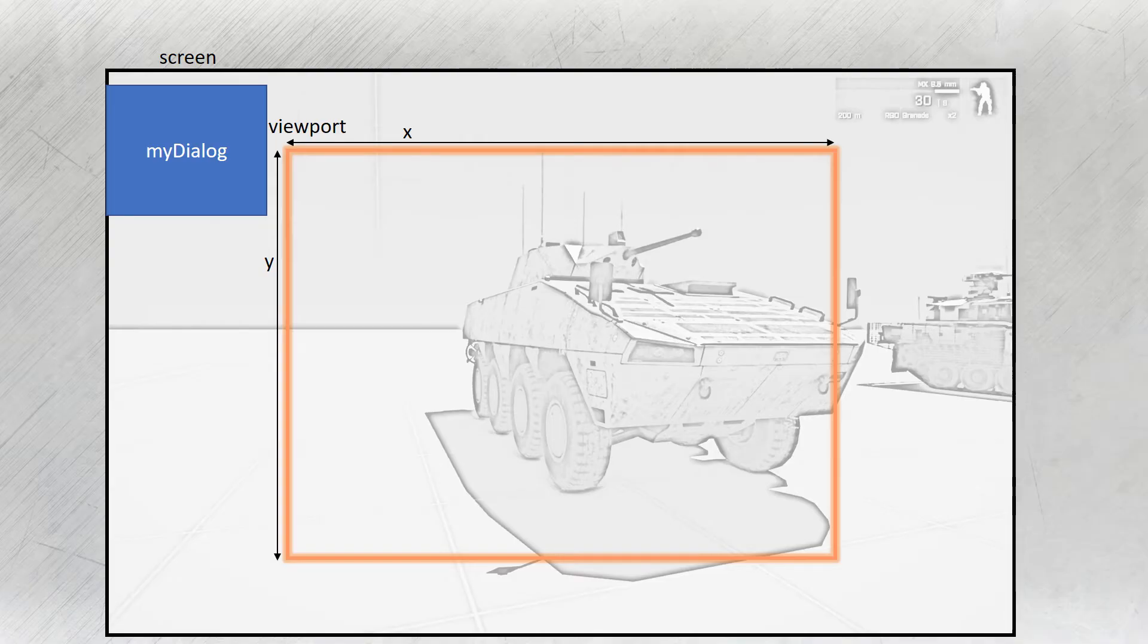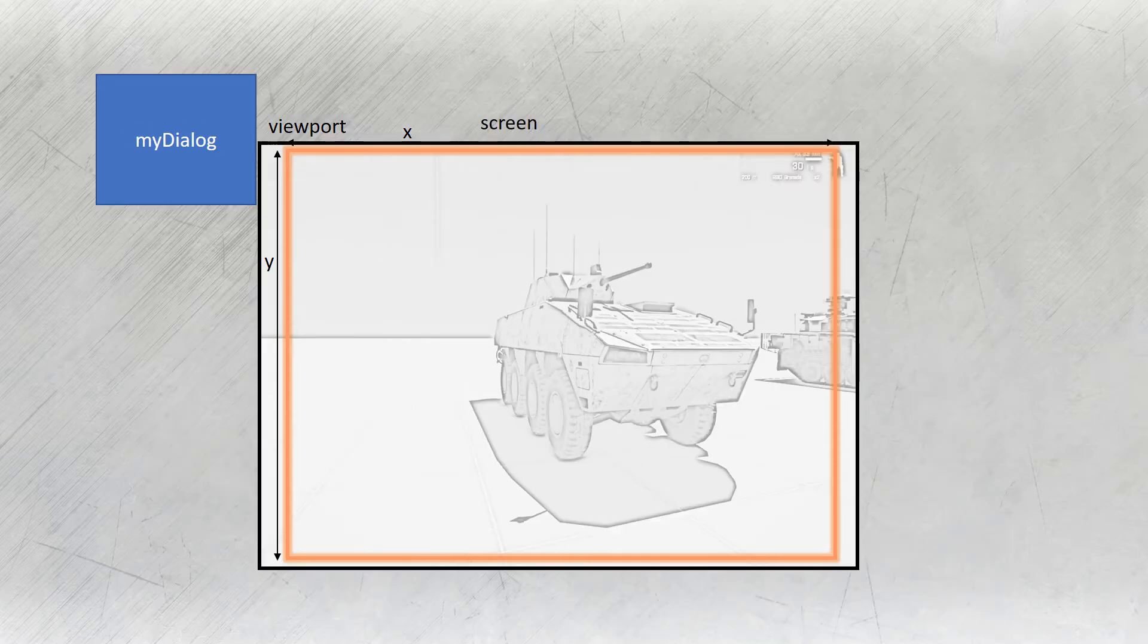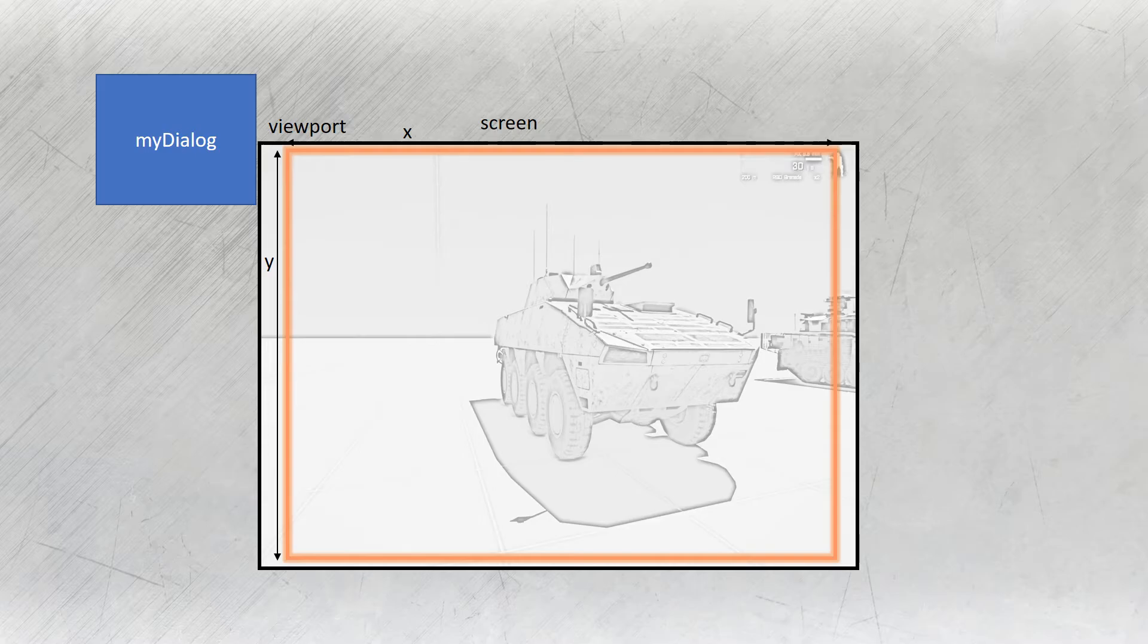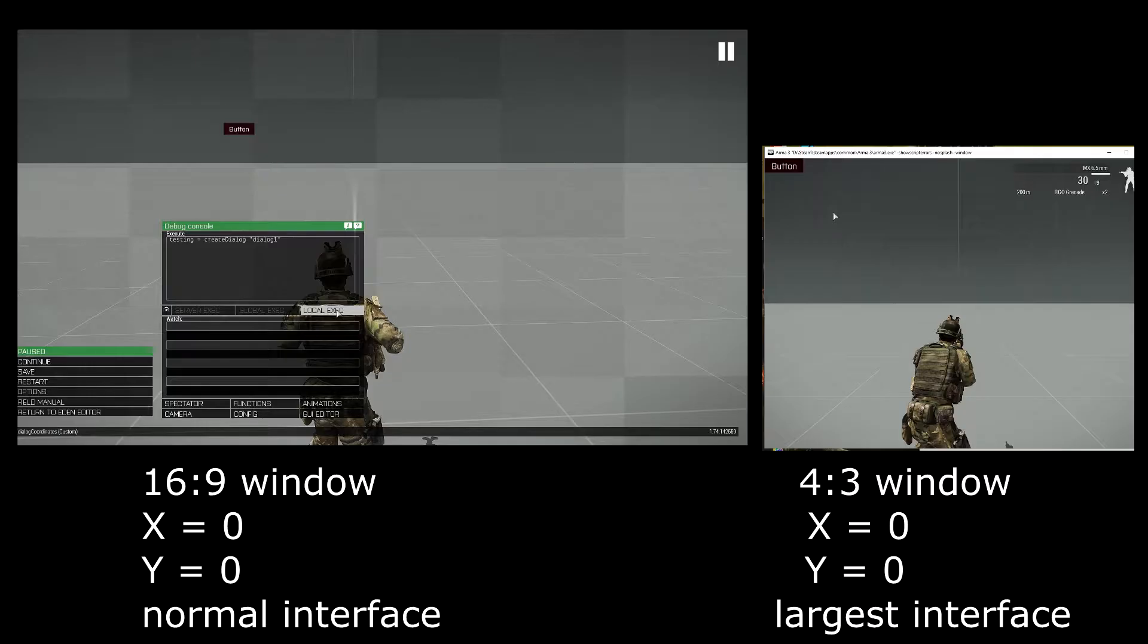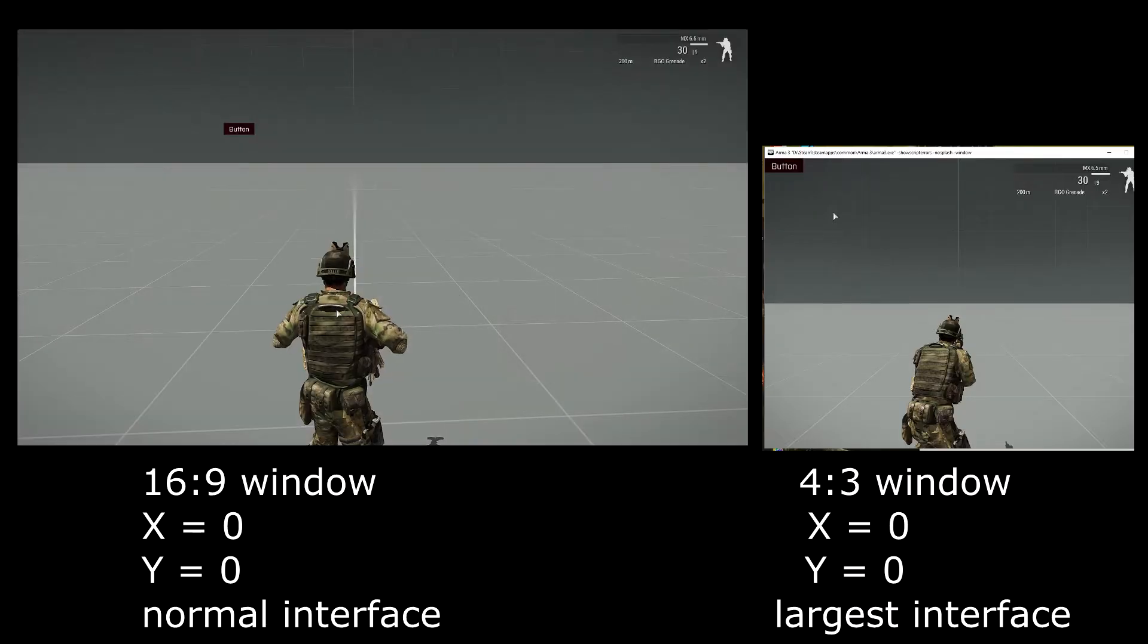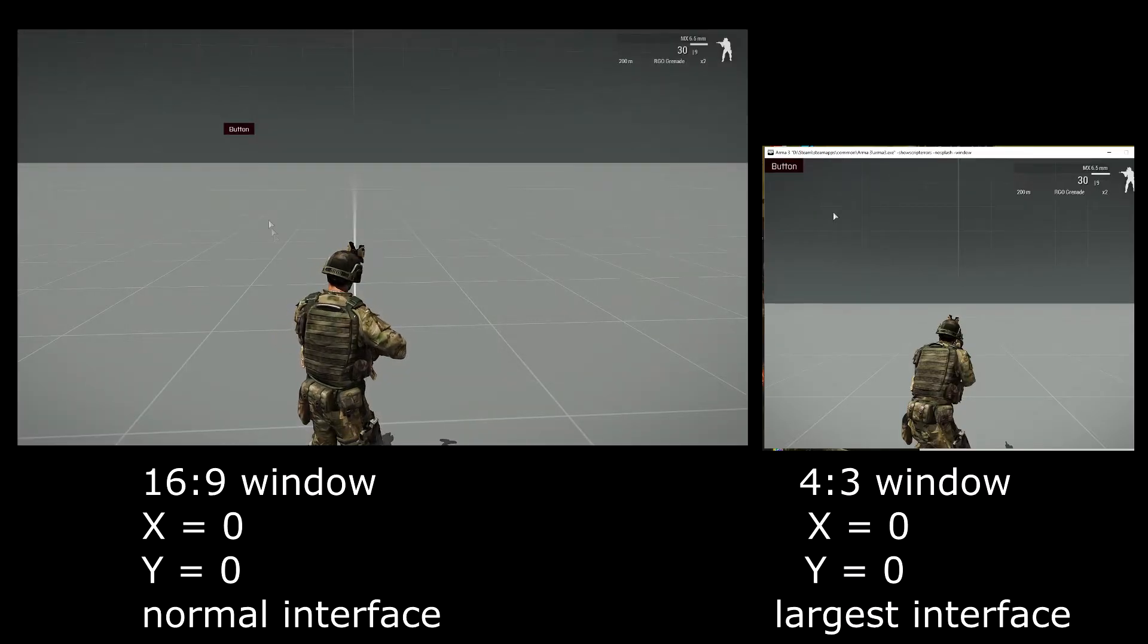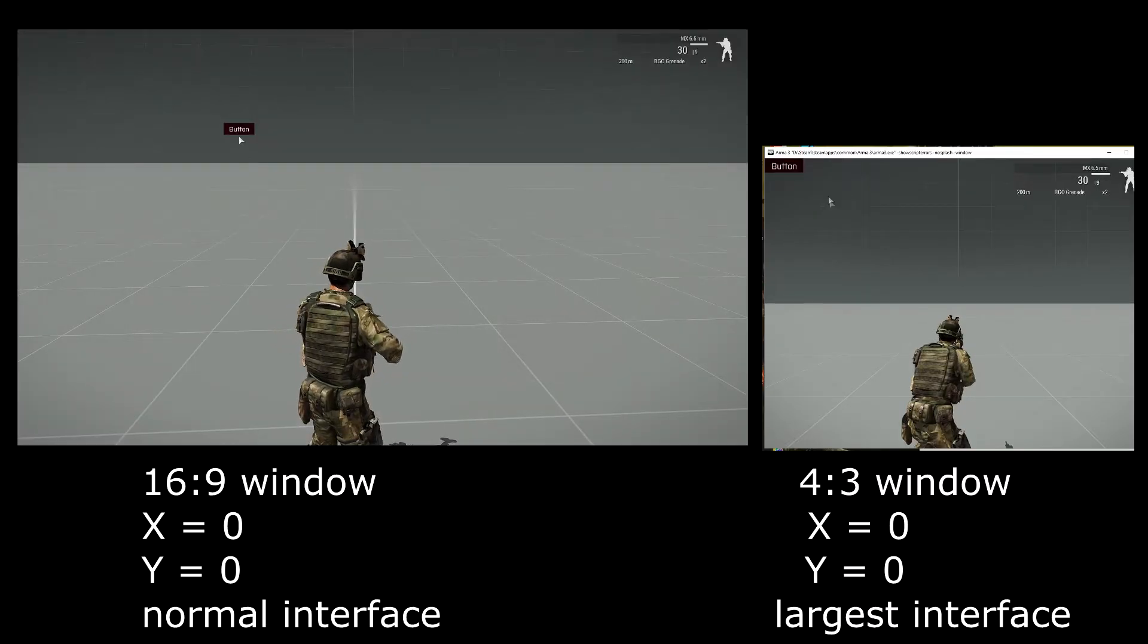But if you move the dialog and use negative numbers, everyone using a 4:3 monitor or playing in a small window will not see the dialog because for them the viewport is the same as their game border. Now that we know the differences and the problems that may arise, let's see how the safe zones work.